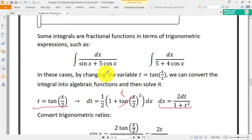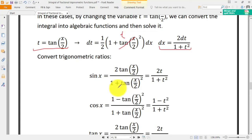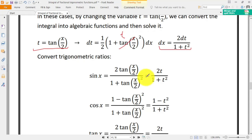We also need to find sin x and cos x in terms of tangent of x/2. According to the trigonometric ratio formulas, sin x equals 2 times tangent of x/2 over 1 plus tangent squared of x/2. Since tangent of x/2 equals t, sin x becomes 2t over 1 plus t squared.